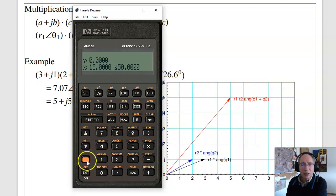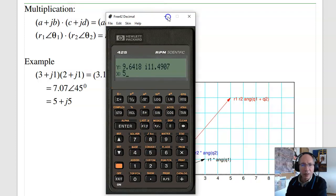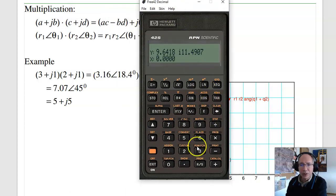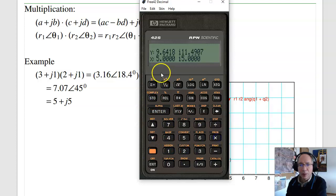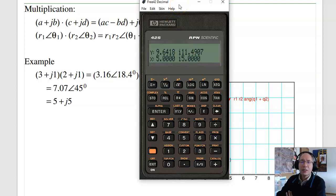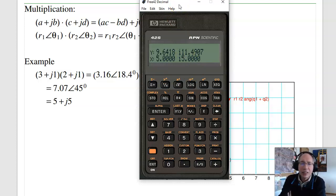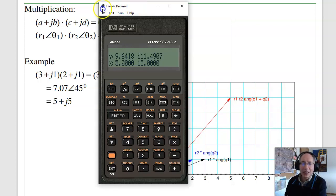Multiplication also works in rectangular form — for example, (3 + J1) times (2 + J1) gives a complex number. This is where the HP calculators really shine — they do complex numbers very easily, a whole lot easier than multiplying out by hand. HPs work with complex numbers; that's what I really want in a calculator.